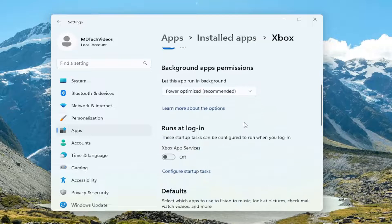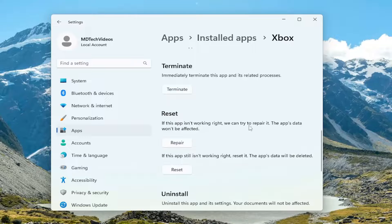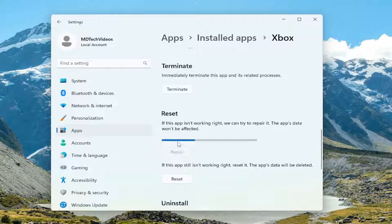Scroll down and where it says reset, look at the first option here. If this app isn't working right, we can try to repair it. The app's data won't be affected. Select repair.